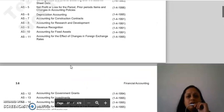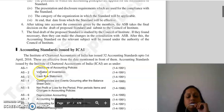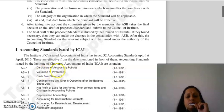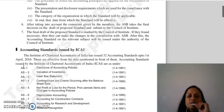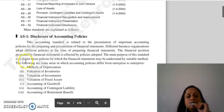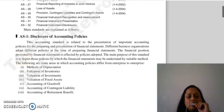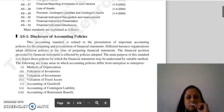We have read in the last lecture that there are 32 accounting standards that up to 1st April 2016 ICAI issued. There are many accounting standards that we are studying here. This is the first accounting standard which is related to this topic and subject to related policies.